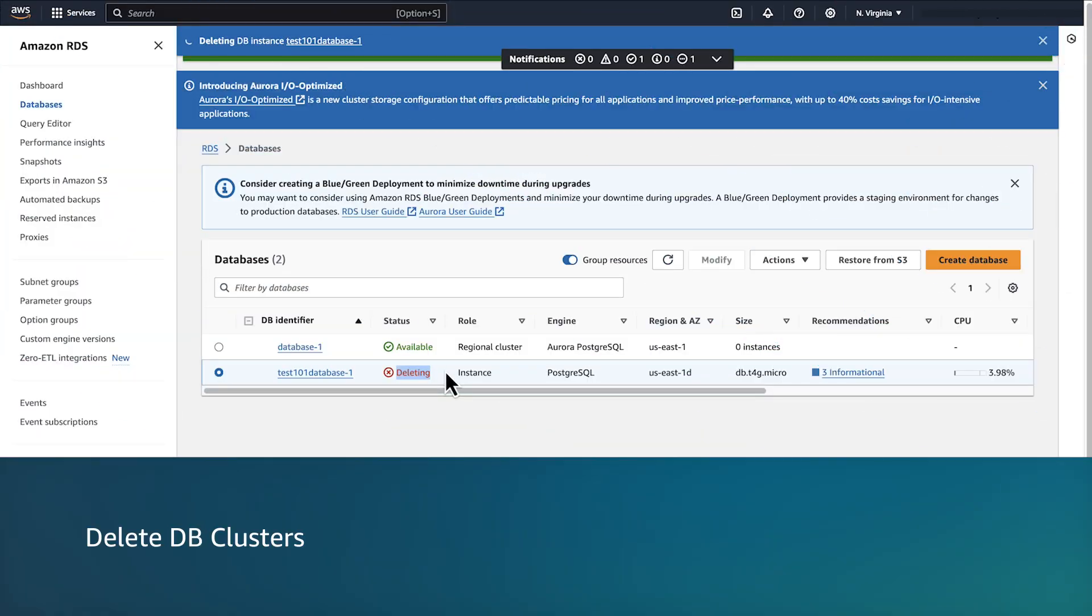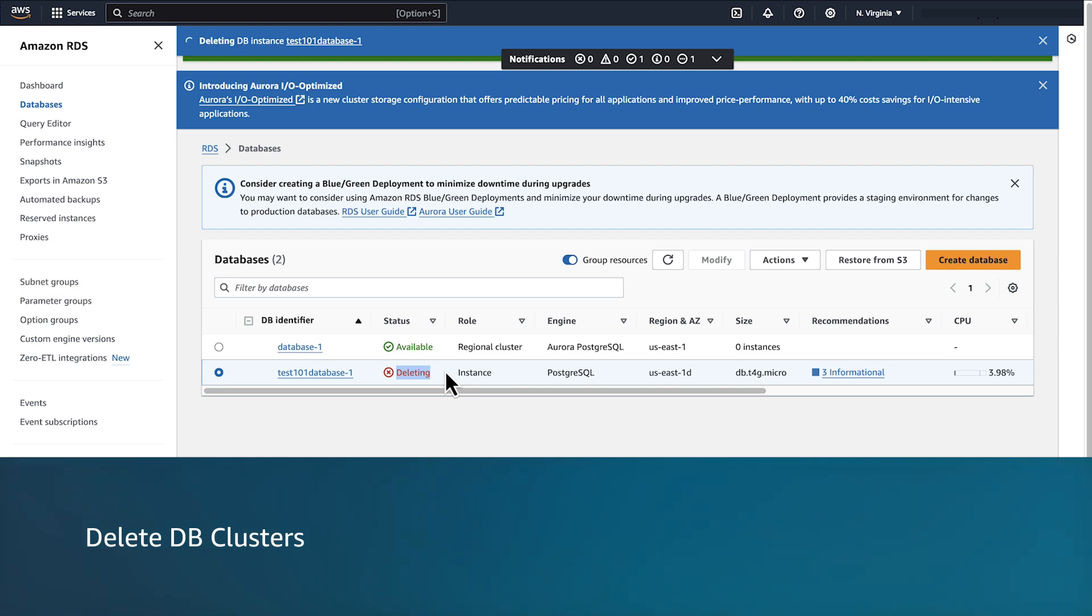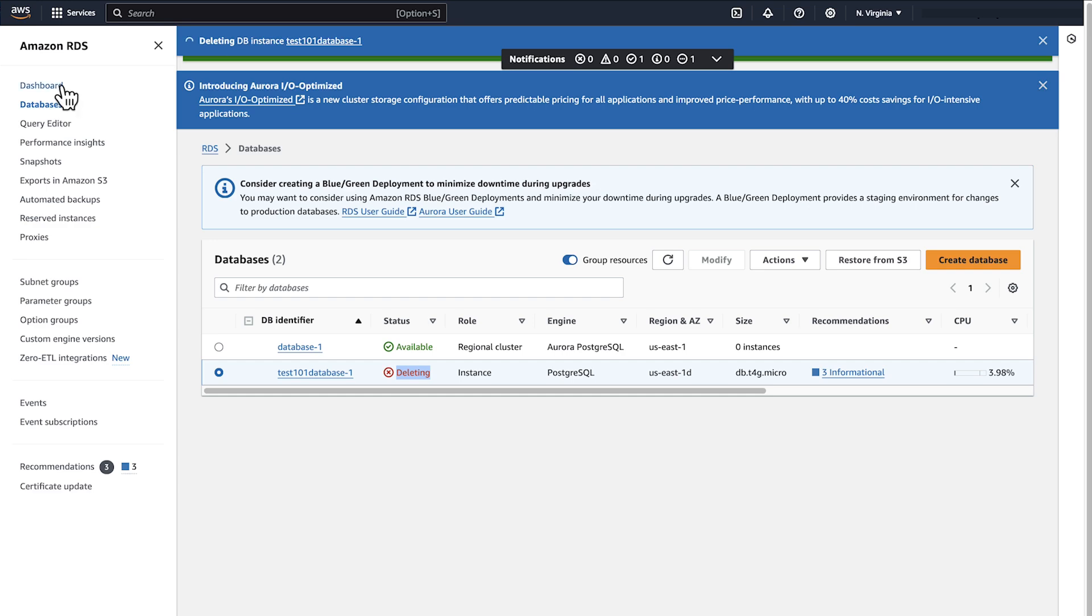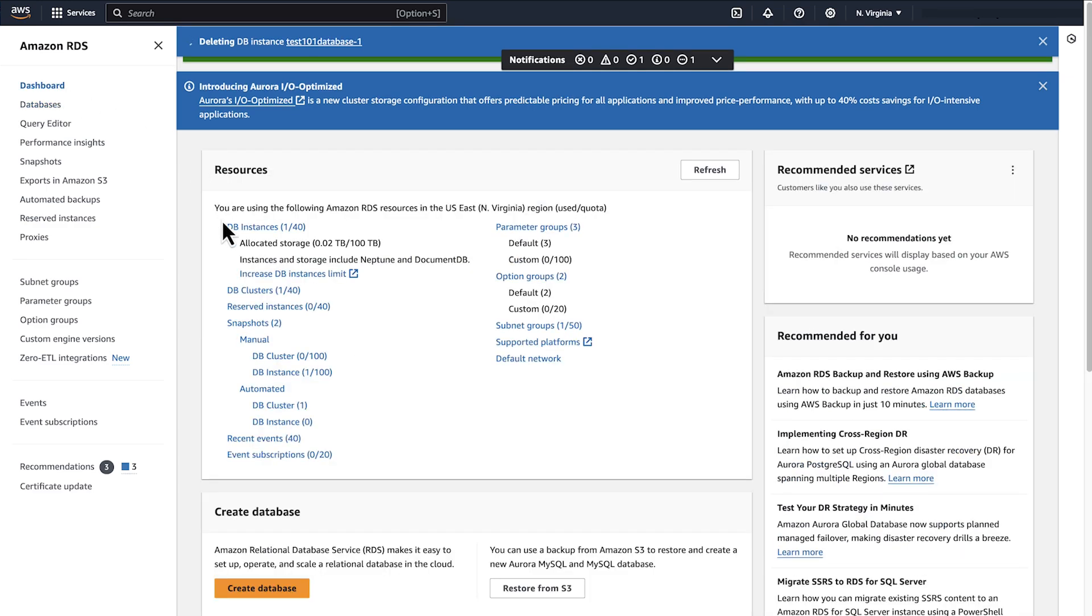Next, if you have any DB clusters, you must delete them as well. In the Navigation pane, choose Dashboard and then select DB clusters.